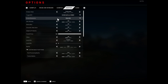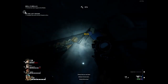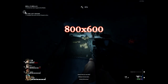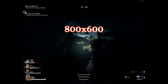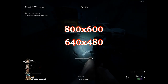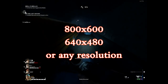The first major thing is the video resolution. This game allows you to go down to 1024x768, but what if you wanted to go lower? We're talking about 800x600 or 640x480, or any resolution you're comfortable with.